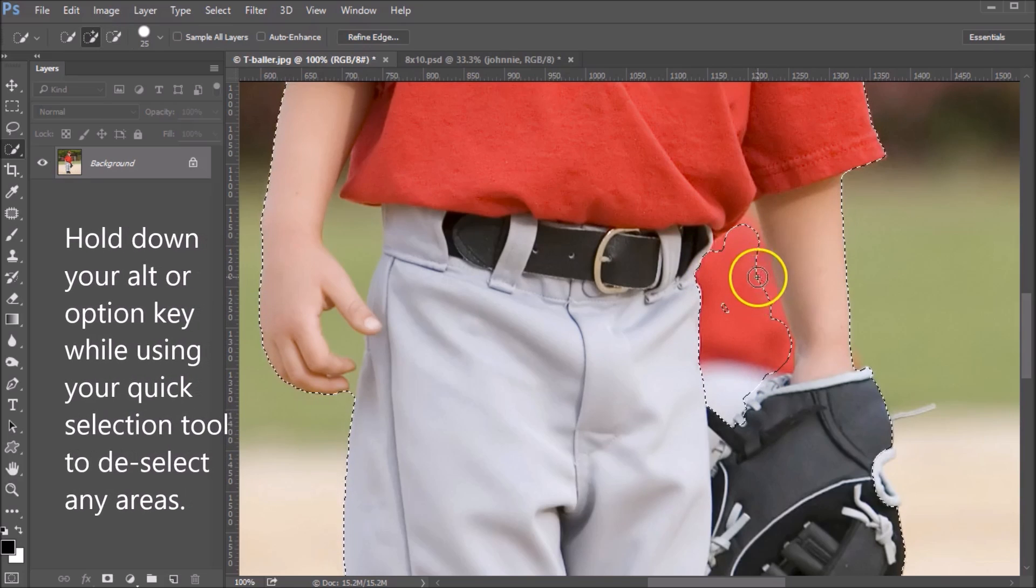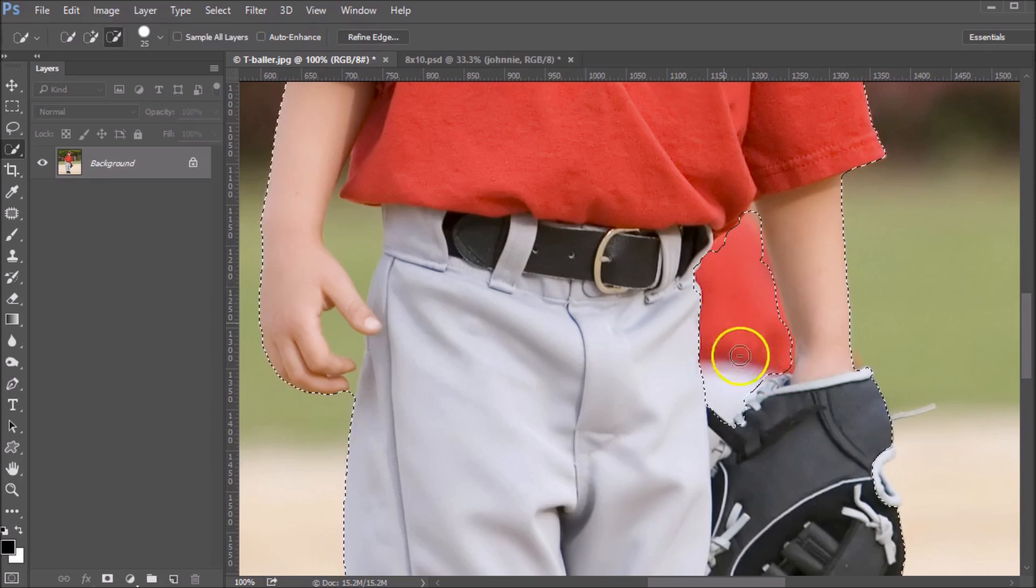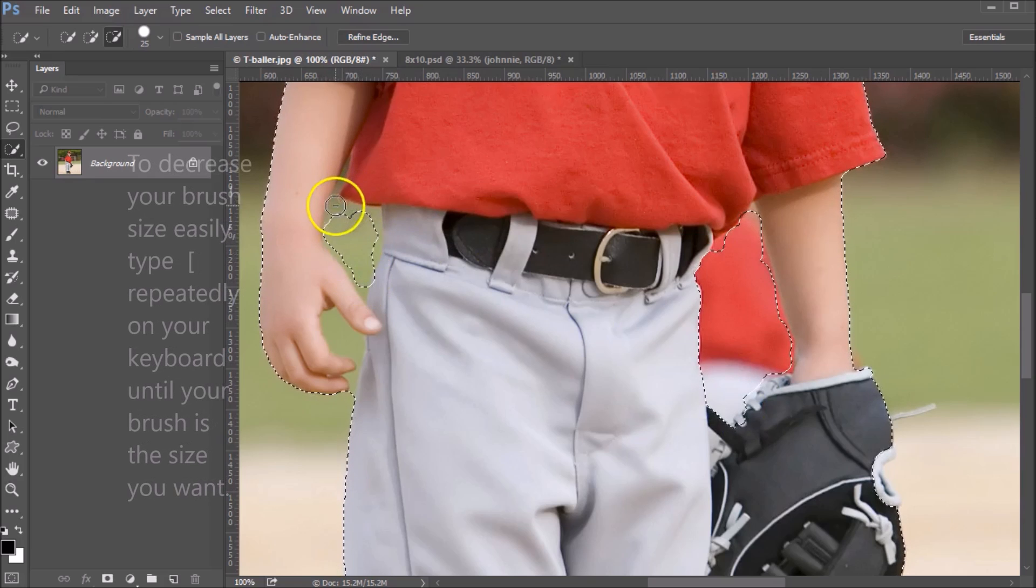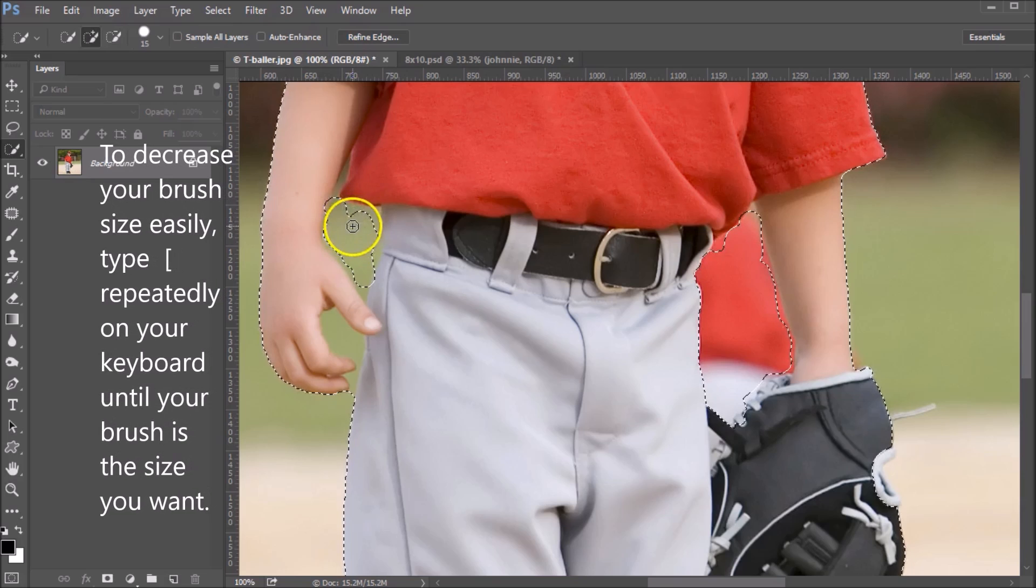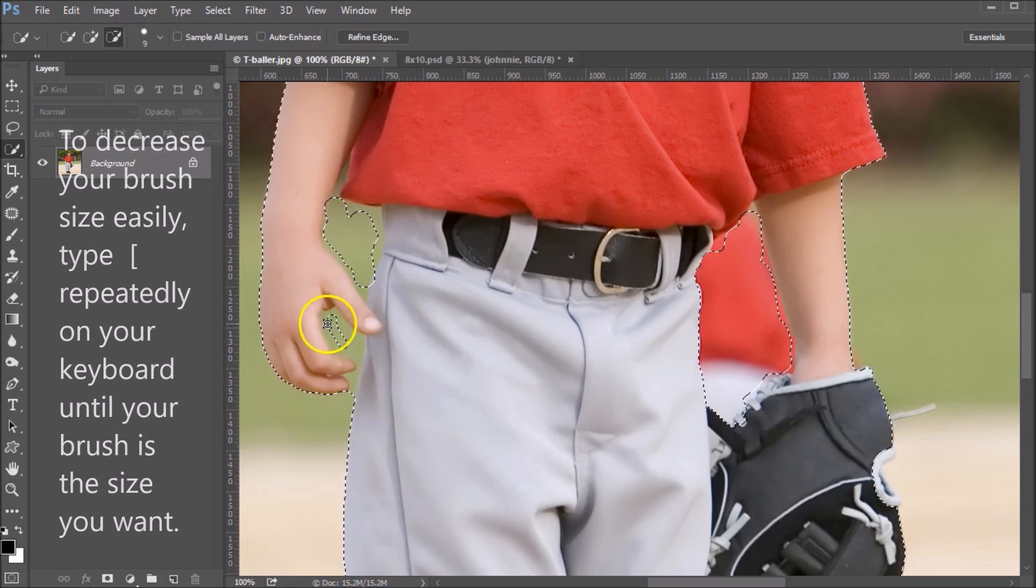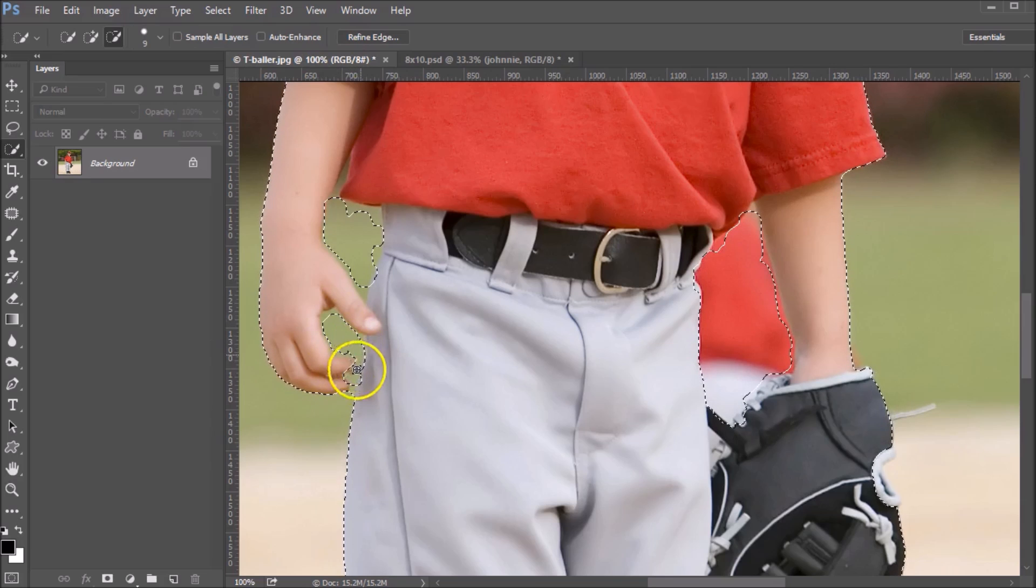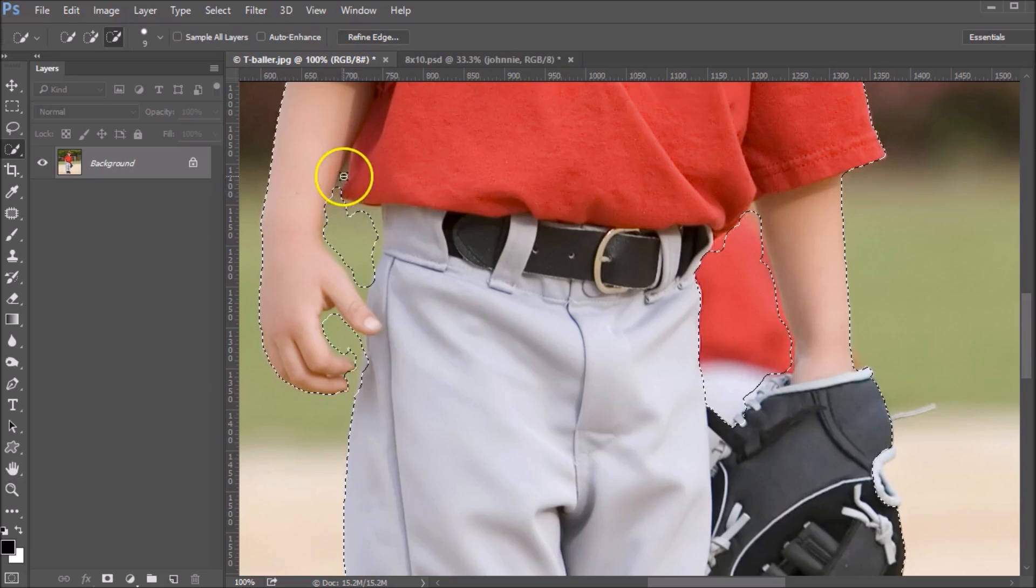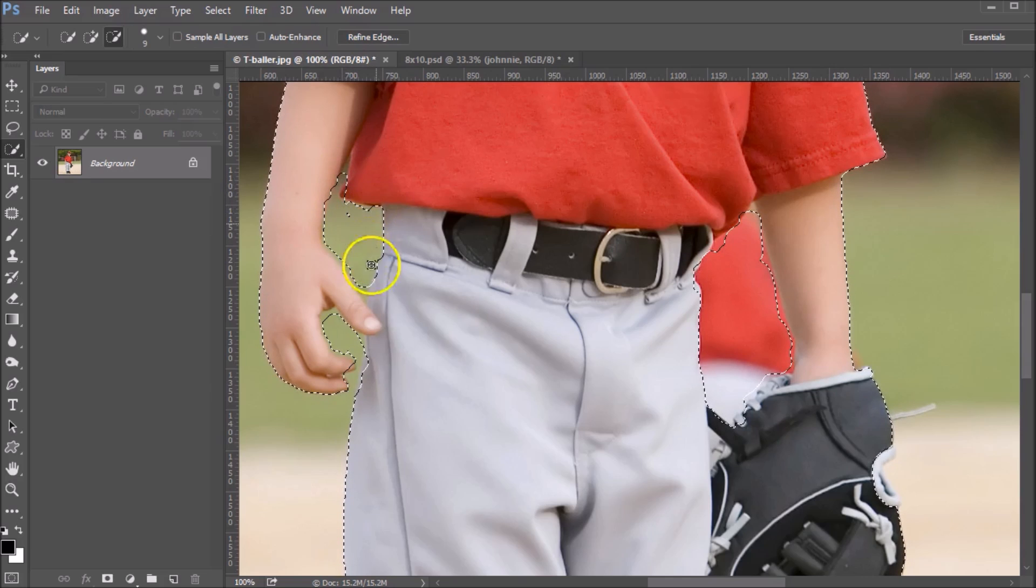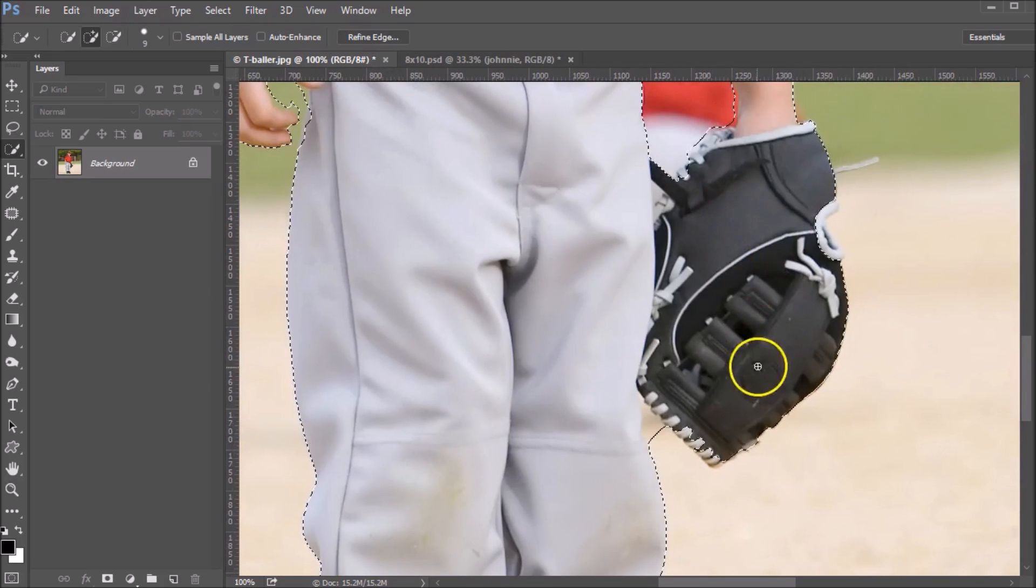Make it just a little bit smaller and come in and just deselect all of these areas. This green will definitely want to deselect that. We don't have to be terribly exact with this because our refine edge tool is going to help us with this selection.